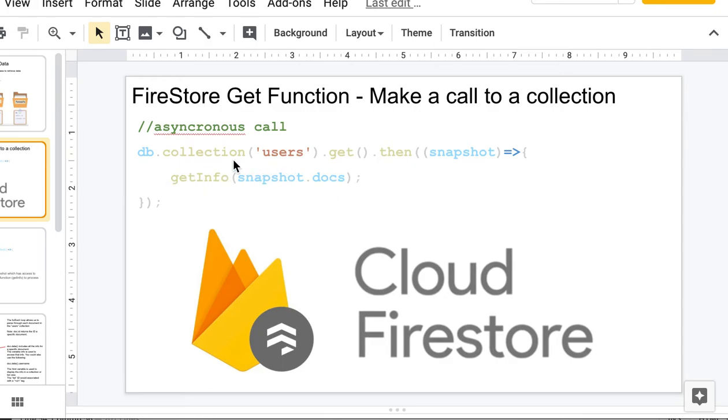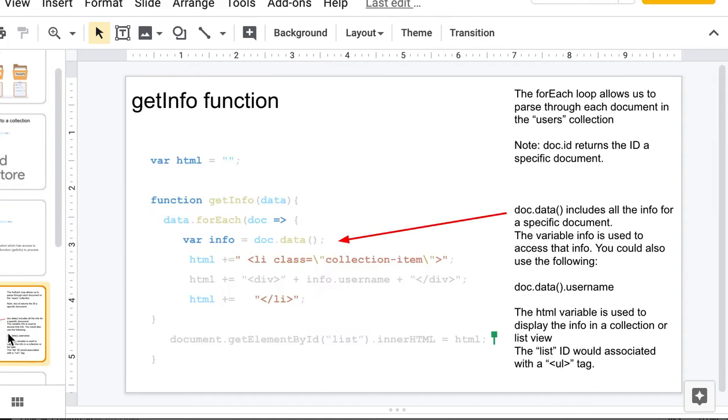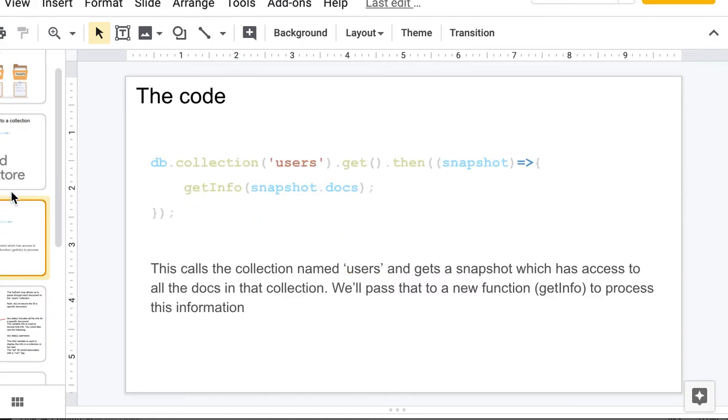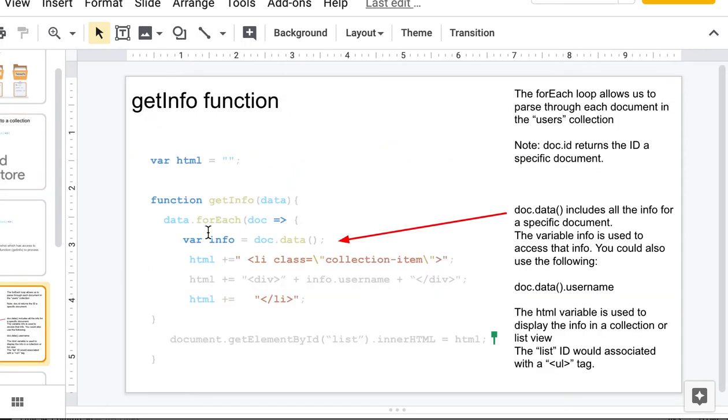The way I'm showing you this is I'm actually sending it to a custom function called getInfo that I created. What happens in that function is I have a parameter called data that is now snapshot.docs. We're going to go through and look at each document that's in that snapshot, and so we do data.forEach.